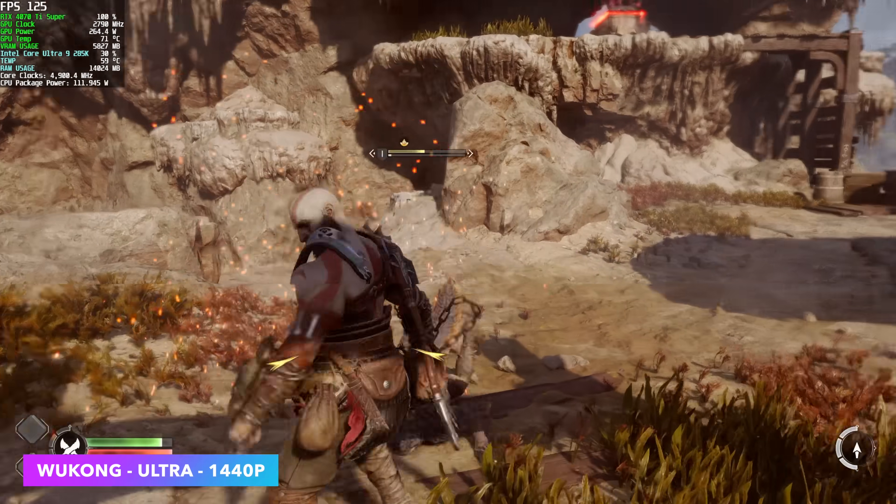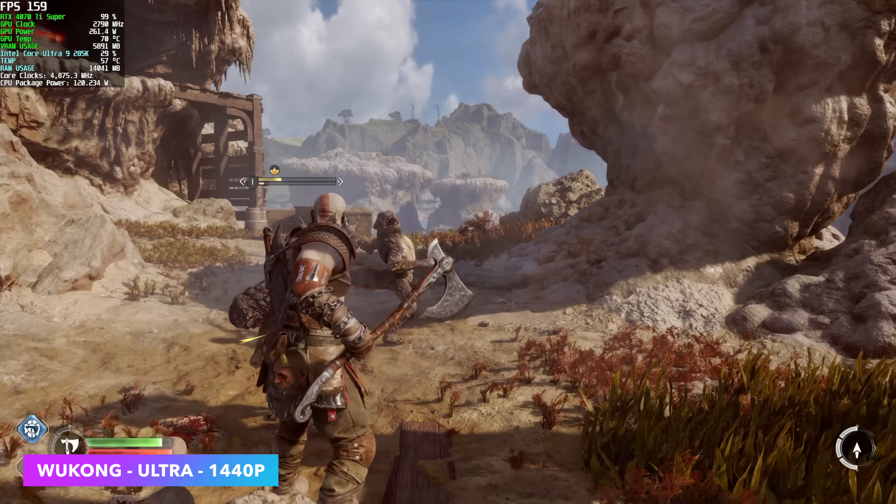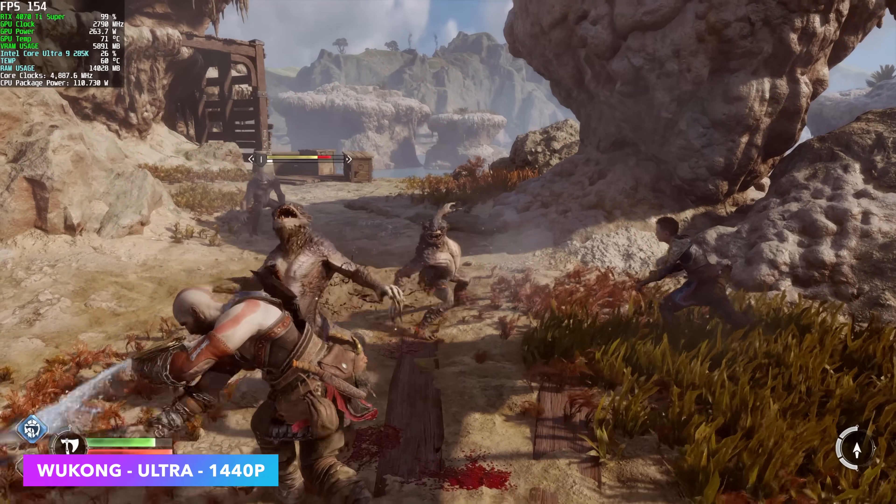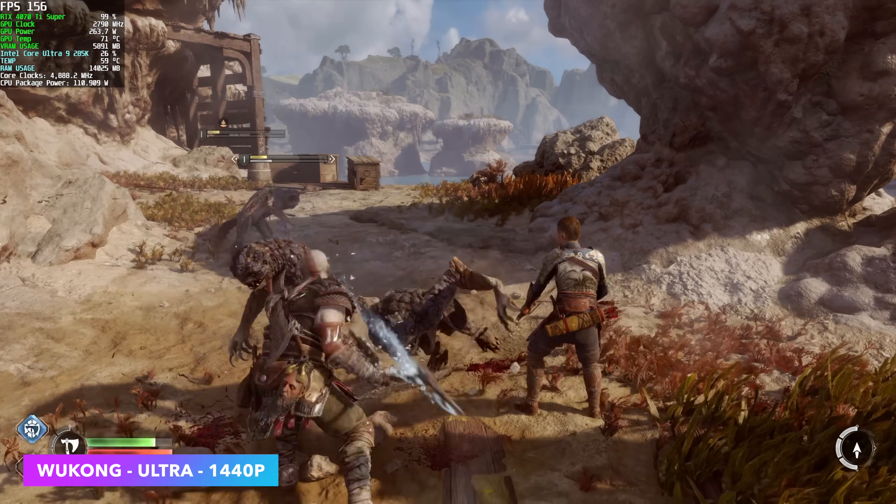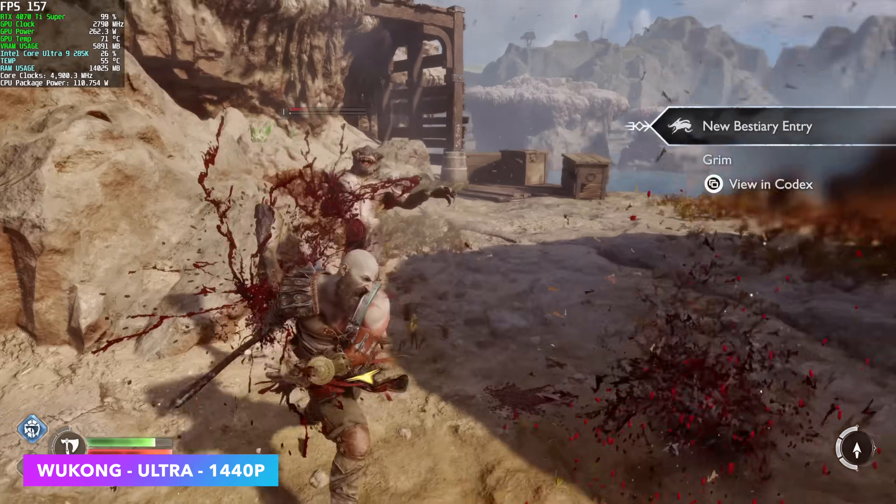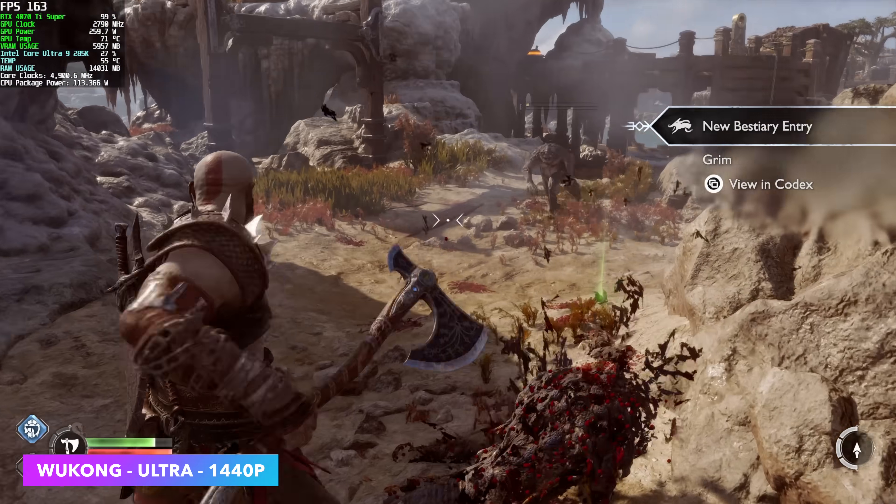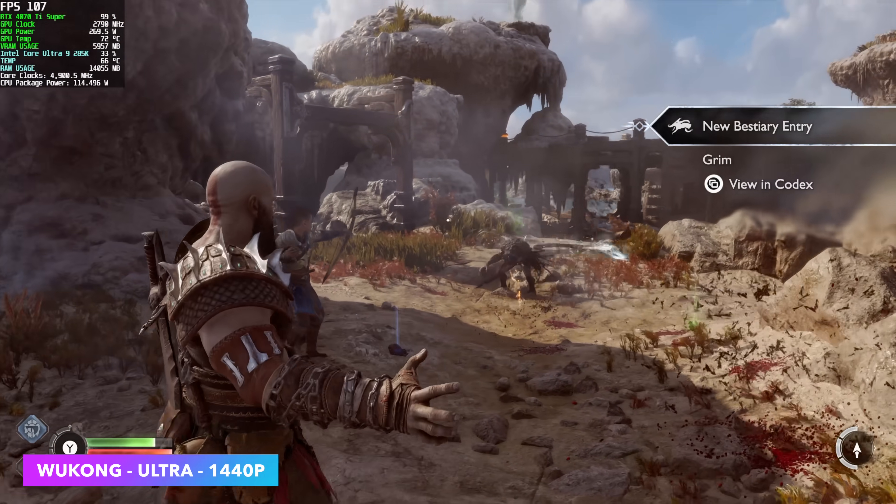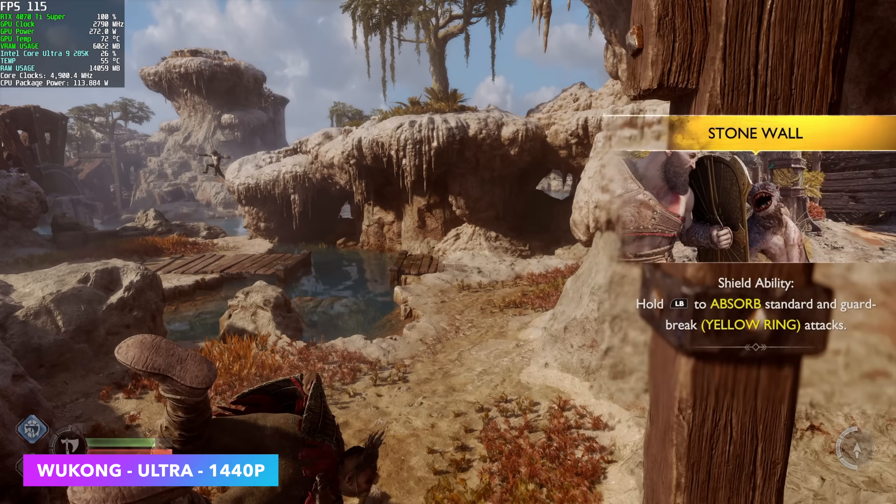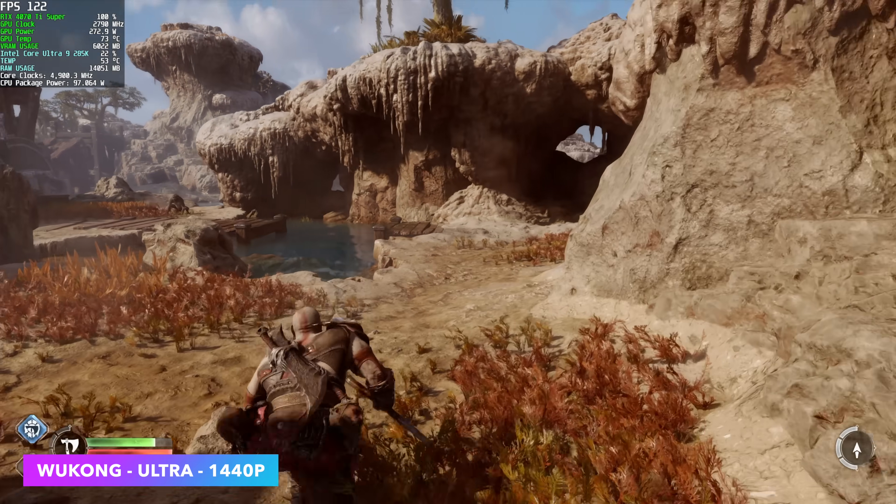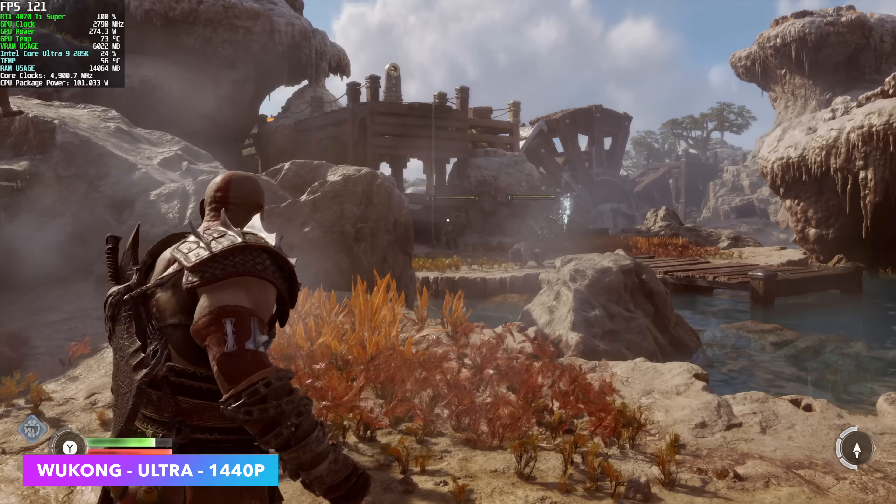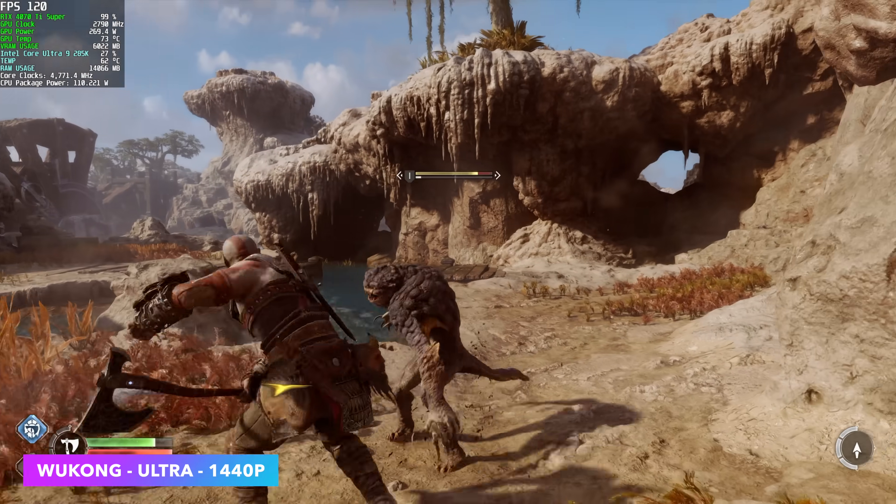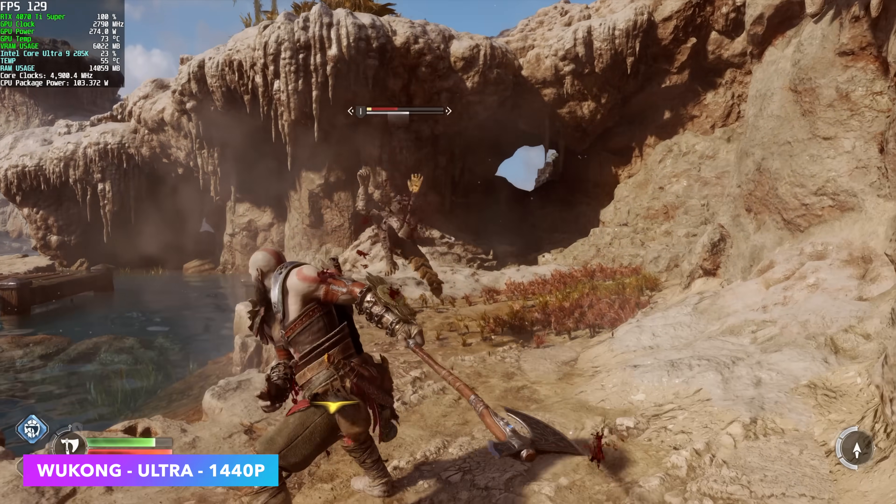And the final one we have here is God of War Ragnarok 1440p Ultra. DLSS is set to quality. No frame gen. And I've been testing this quite a bit on lower end PCs. I noticed that it really does stress out that CPU. But while I was playing this, I was eyeballing that CPU package power up there. And, you know, I figured we'd be on up there 130 up to 160. On average, we're pulling 111 watts from this new 285k running God of War Ragnarok with these settings.